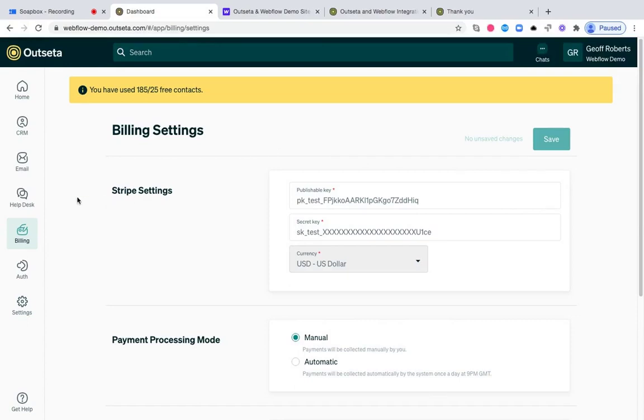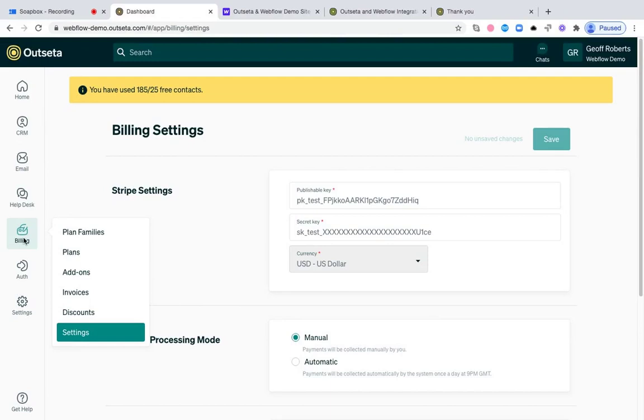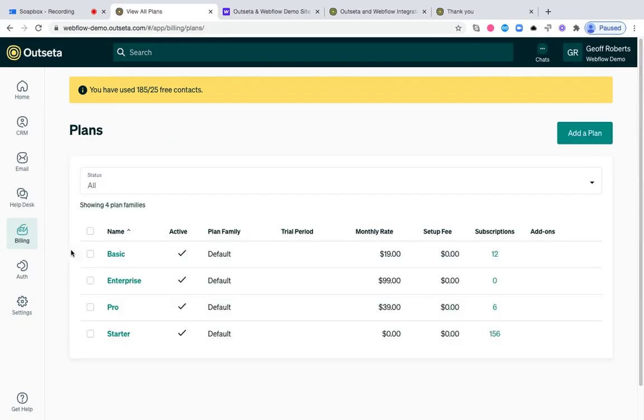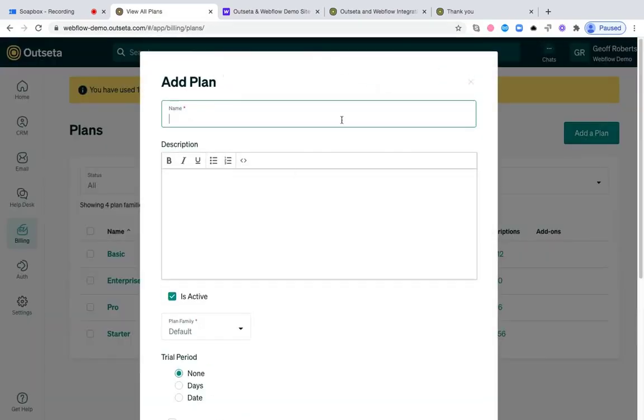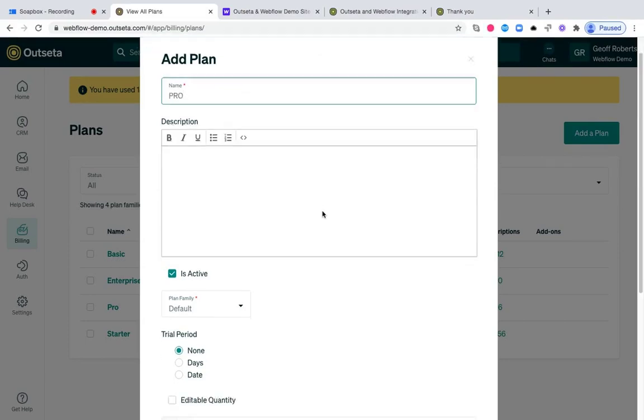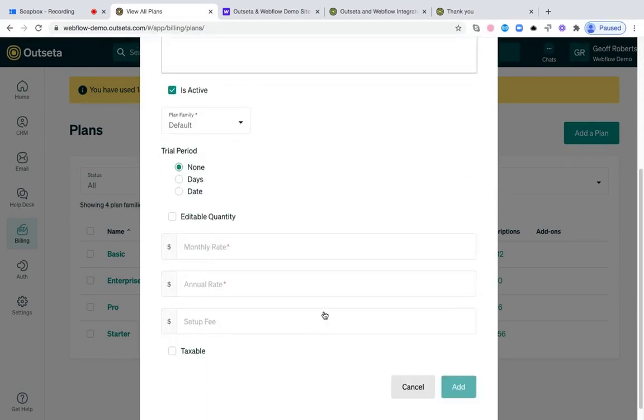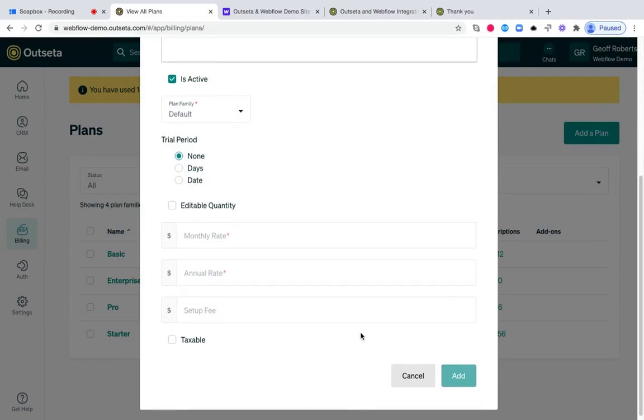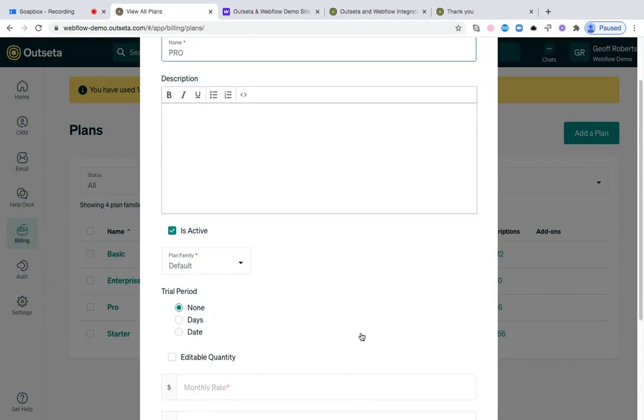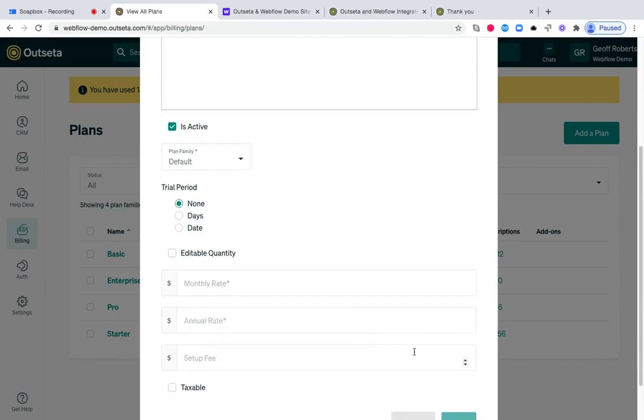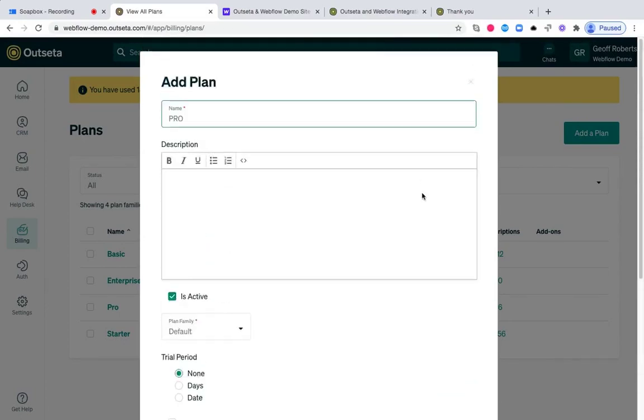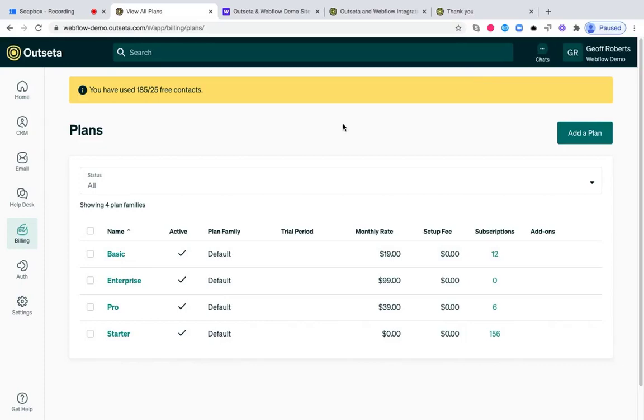Once connected to Stripe, you need to add at least one plan. If you come to billing and plans, you can see I've got a few plans already set up in this account. But to add a plan, just click add a plan, give your plan a name—maybe it's your pro plan, for example. You can then set a trial period if you'd like to, set monthly rates, annual rates, setup fees, all those sorts of things. But whenever you've customized your plan to your liking, just click add, and that plan will be added in your Outseta account. That's all that's required to get started.